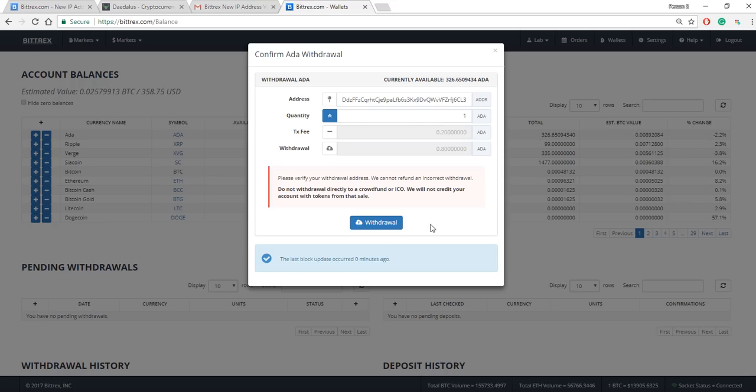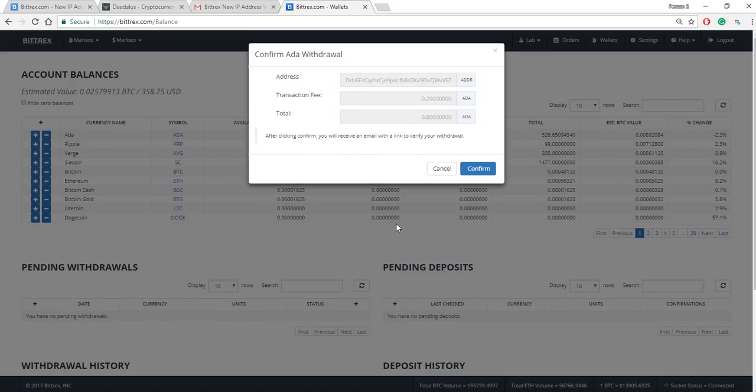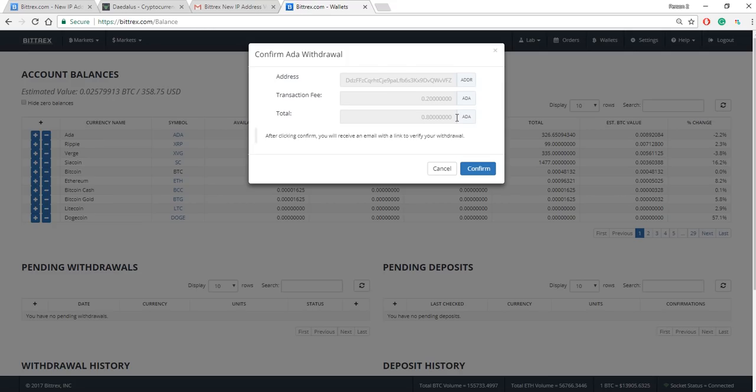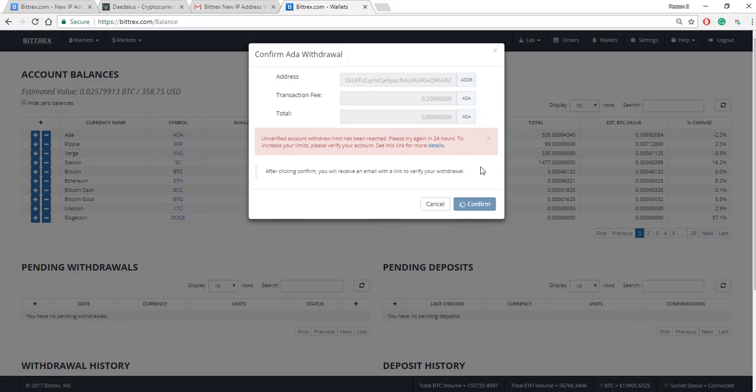I'll click on withdraw and it'll ask you to confirm. Are you okay with the address that you're sending it to? Are you okay with the transaction fee and are you okay with what you're going to get? I'm going to get 0.88 out of this transaction. So I'll say yeah I'm okay, hit confirm.